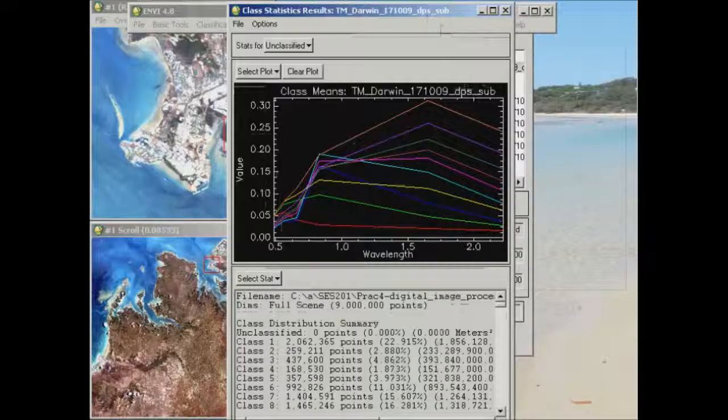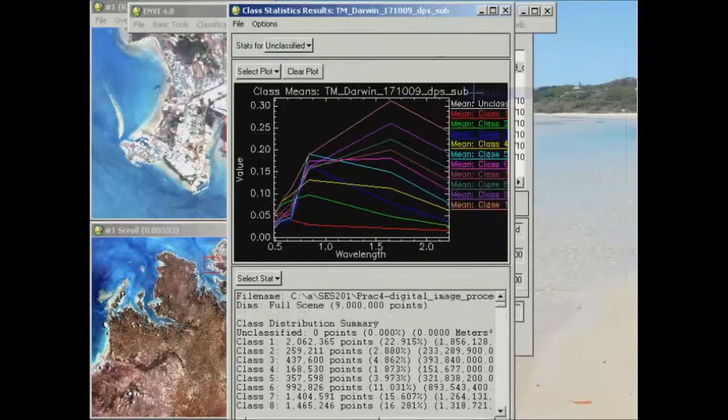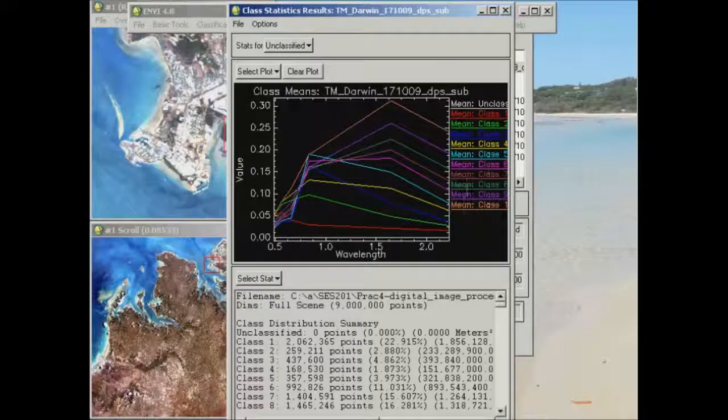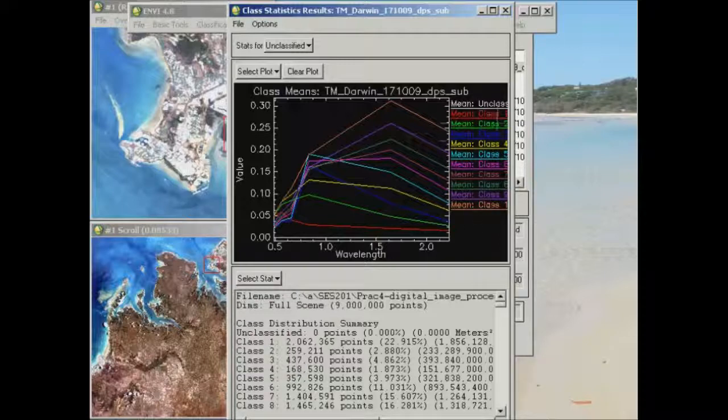If I right-click in this window area and go to plot key, you'll see that the individual profiles and colors are listed on the right-hand side here as class 1, 2, 3, 4, etc., up to class number 10.